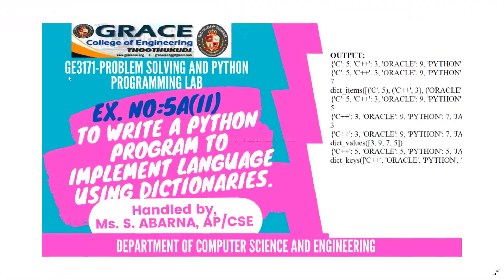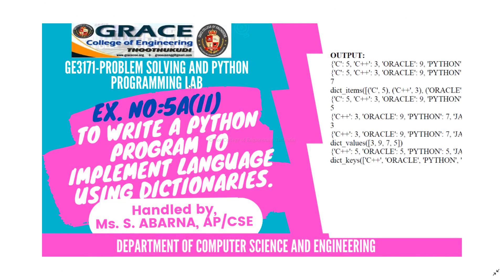In this video, we are going to discuss BE3171 Problem Solving and Python Programming Laboratory.